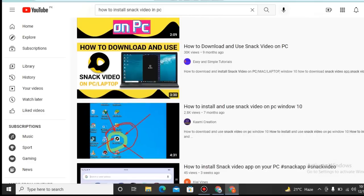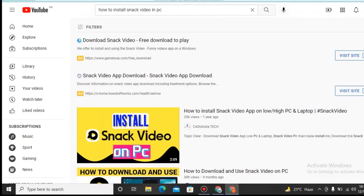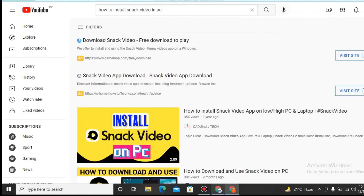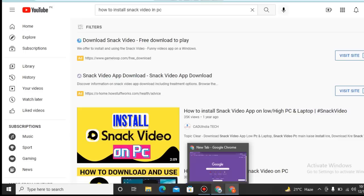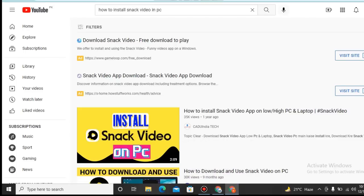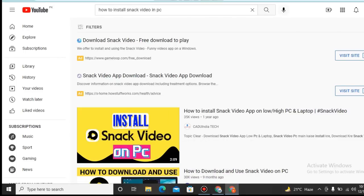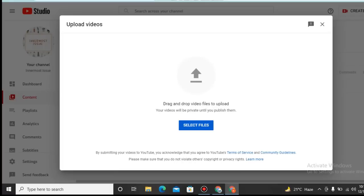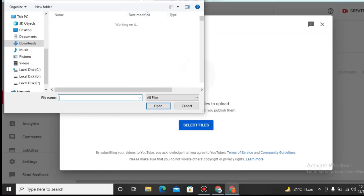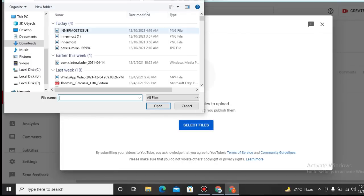Your video will also be on the top of the search if you do proper SEO of your videos. Now what we should do? We will do SEO by adding proper titles, proper tags, and proper description.